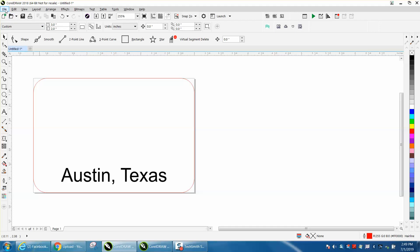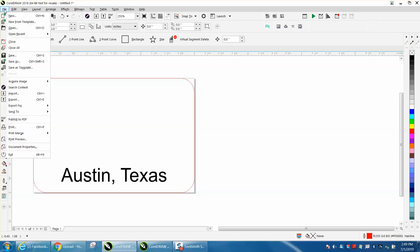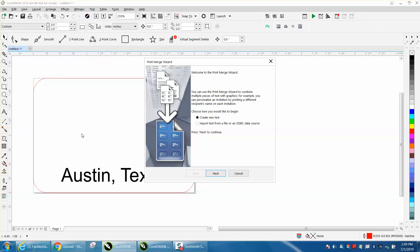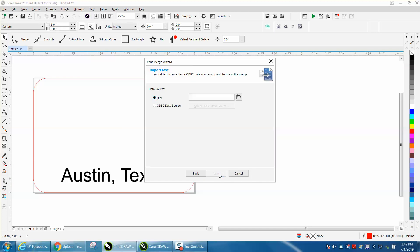But we're going to go to File, Print Merge, Create, Import from a file, Next.